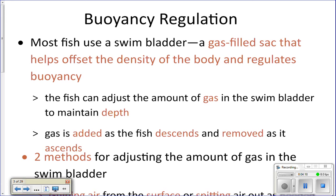As they go down, pressure increases — water is heavy, so it pushes on the fish and the swim bladder. The gas in the swim bladder gets compressed by that pressure, and by adding gas they prevent the swim bladder from collapsing in on itself, keeping it inflated even under pressure. When they rise, they release gas, because as pressure decreases the gas expands, and if they didn't let some out it could expand too far and actually kill the fish.